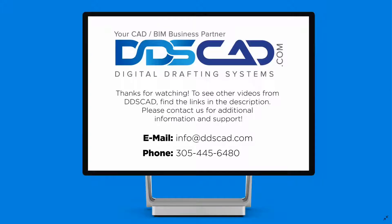We hope you enjoyed this tutorial. To see more videos about Revit please visit our website at ddscad.com. We hope you have a great day.